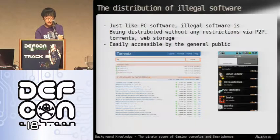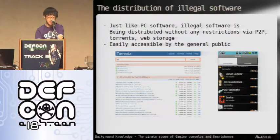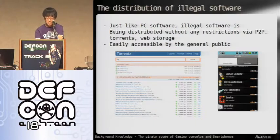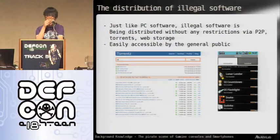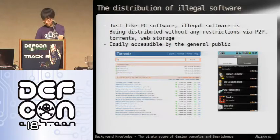The download link or torrent is freely distributed to the public so all the general users can download them. And this is also how malware is going to be distributed, which I'll discuss about in a moment.